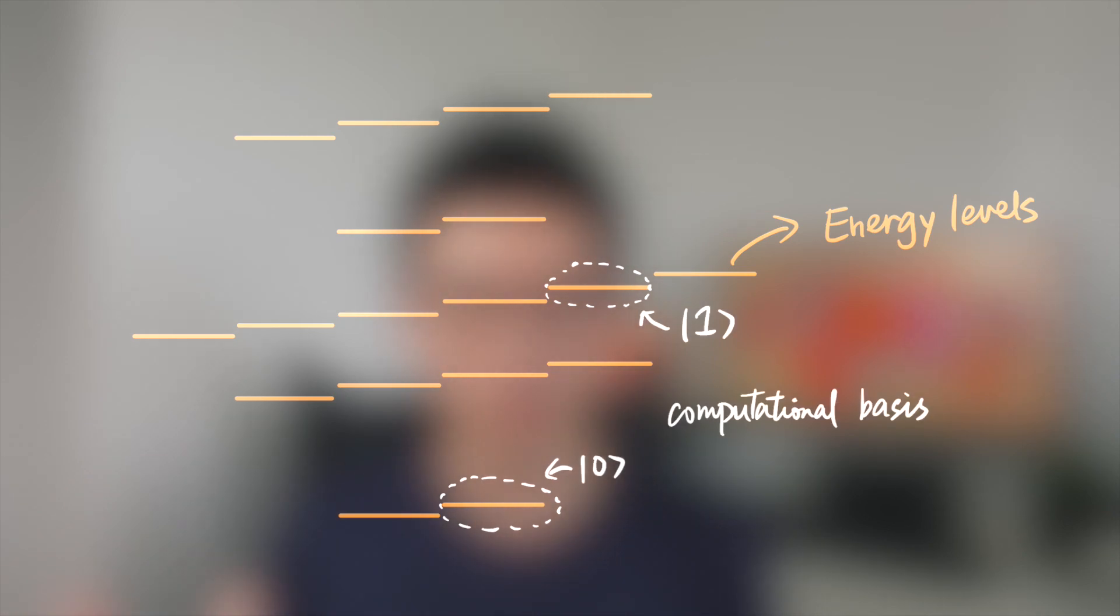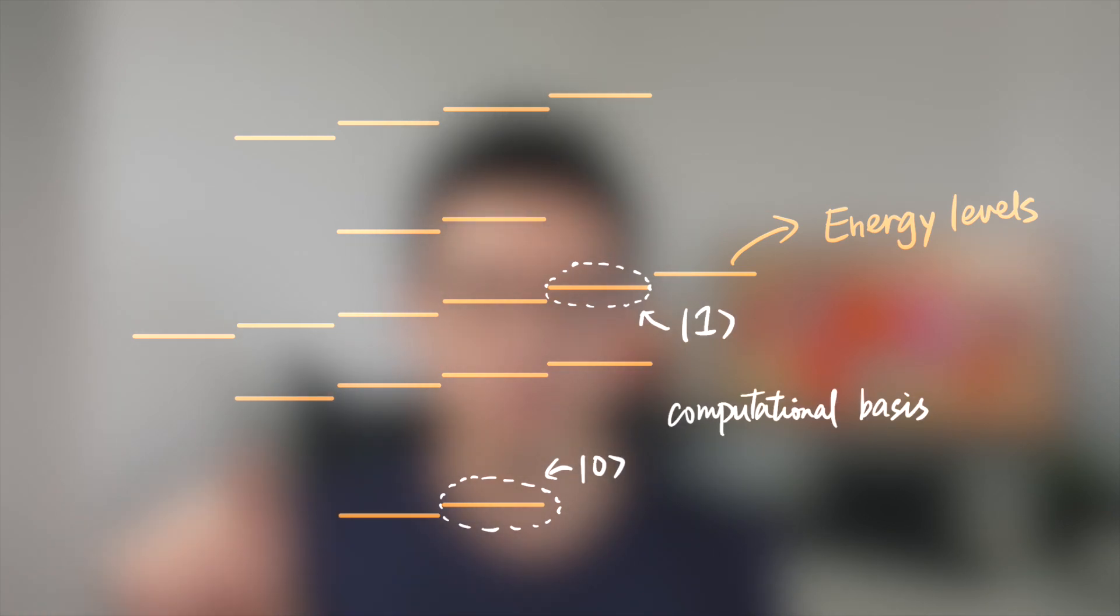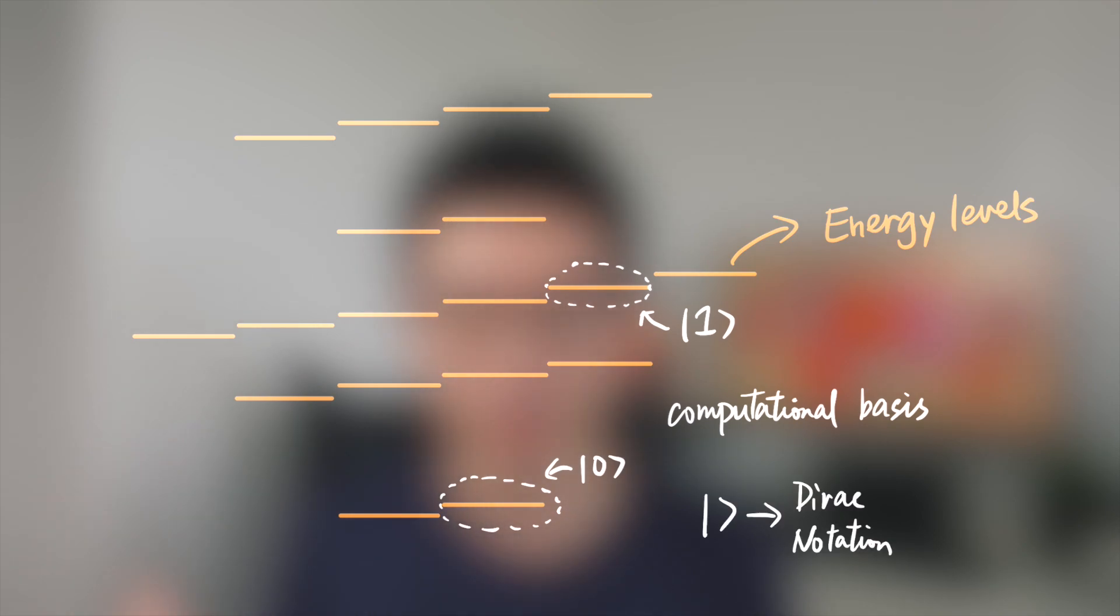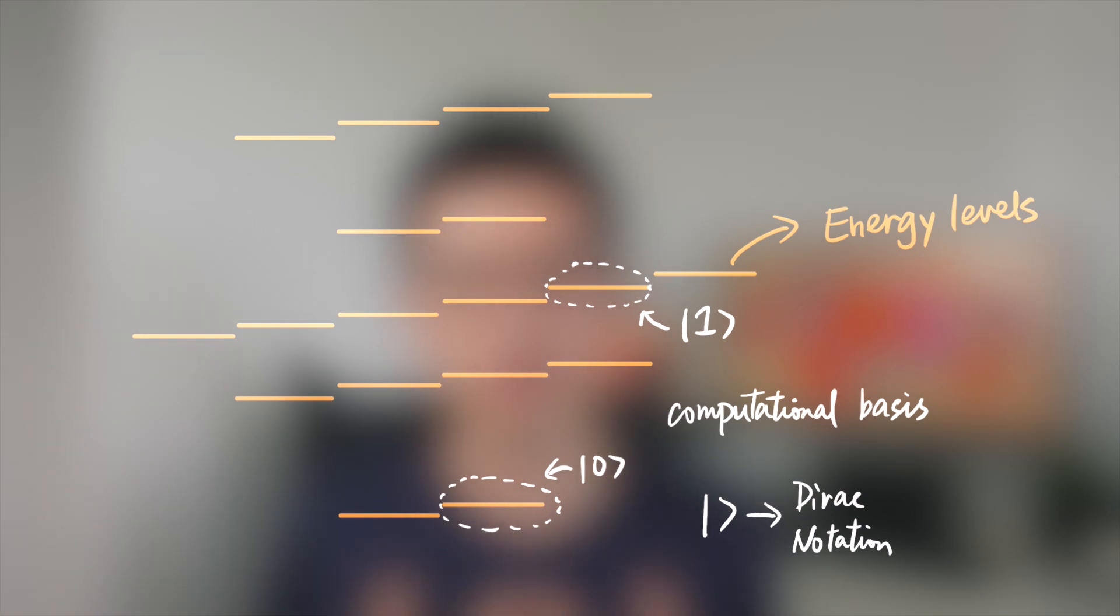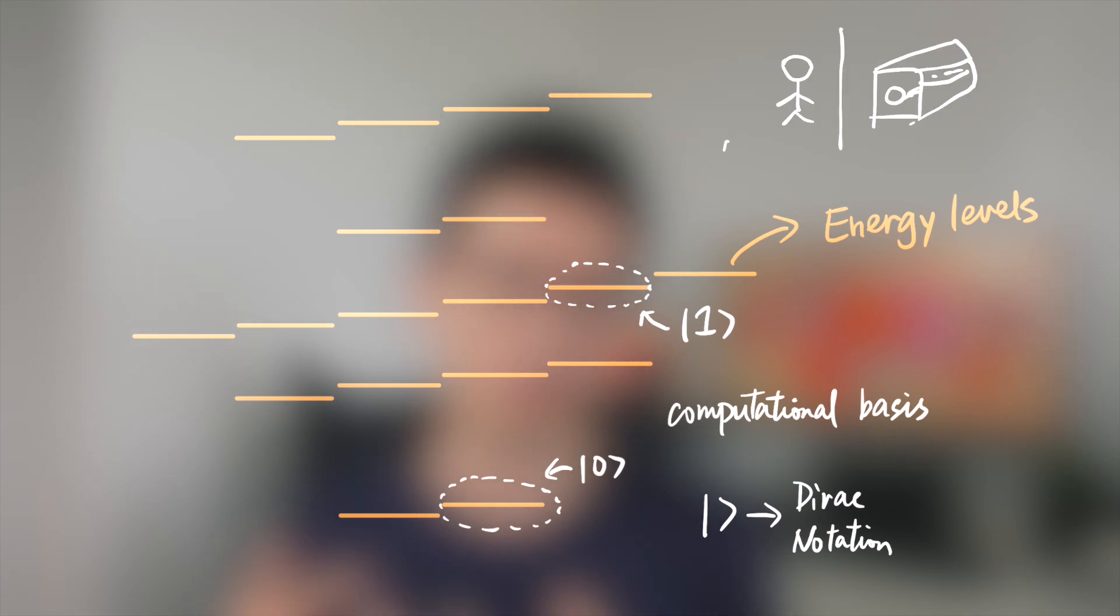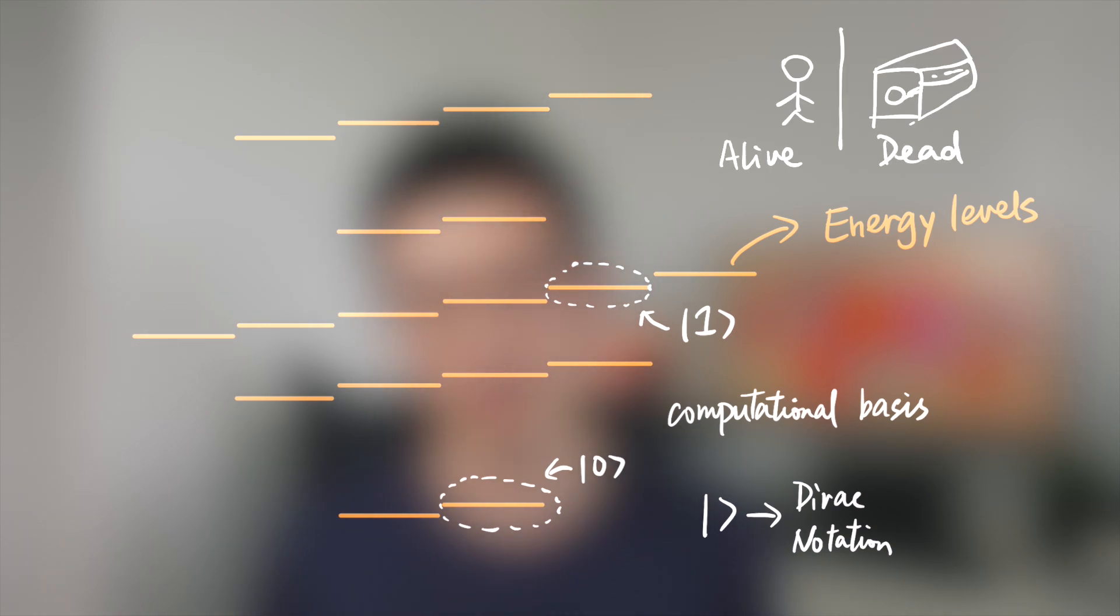Because the single electron has many, many energy levels, which means that the electron can only have some specific energies. So because of this, we can choose two energy levels from them to represent zero and one, which are called the computational basis. Don't panic - this notation is called Dirac notation and is used to represent quantum state of the qubit.